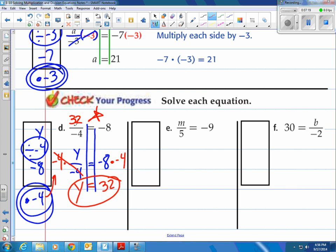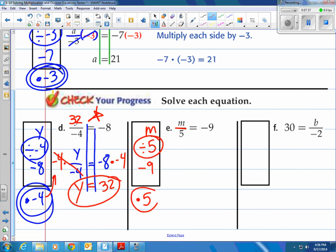Next one: what did they do to M? They took M, they divided it by 5 — that's how they showed division, with the fraction bar — and they said it equaled negative 9. Let's do the inverse operation to undo what they did, to get back to M by itself. You could also call that isolating the variable, if you remember from a few days back.